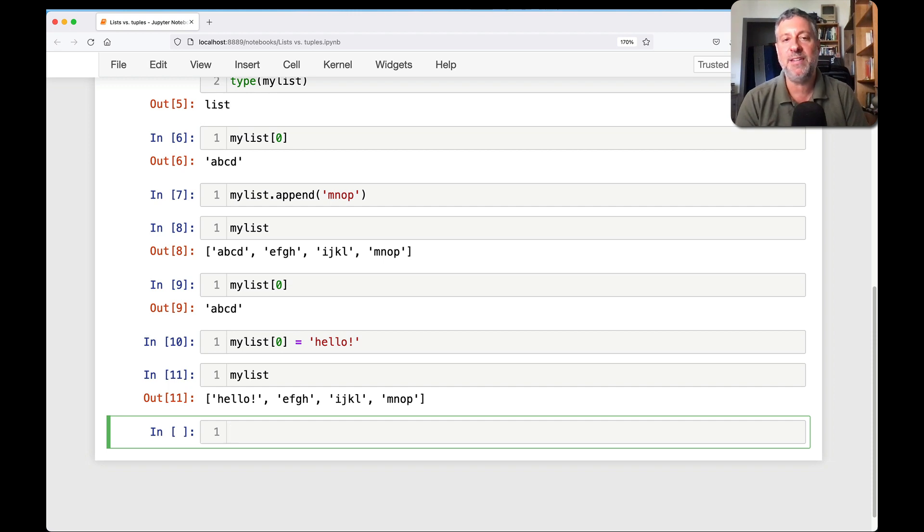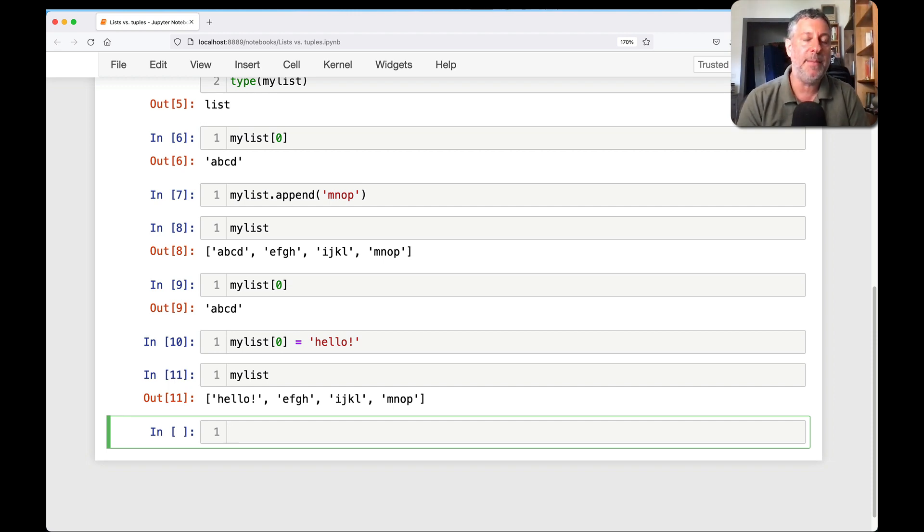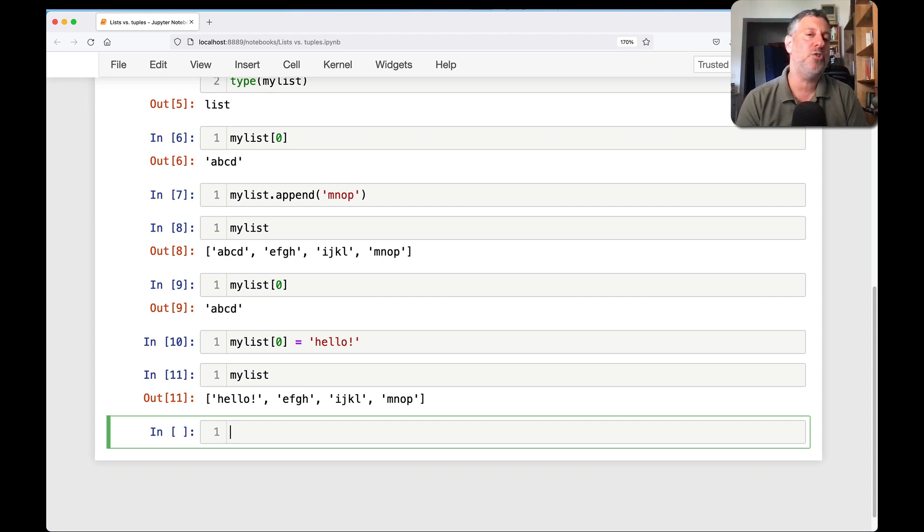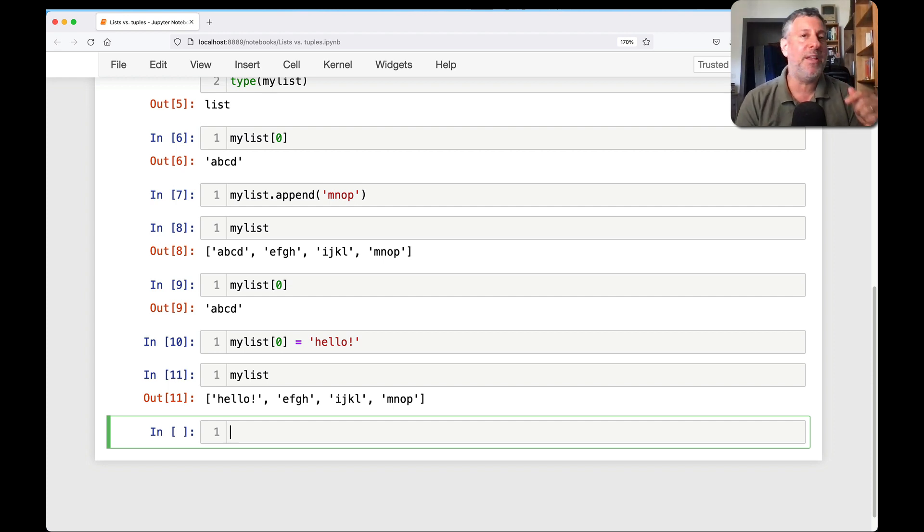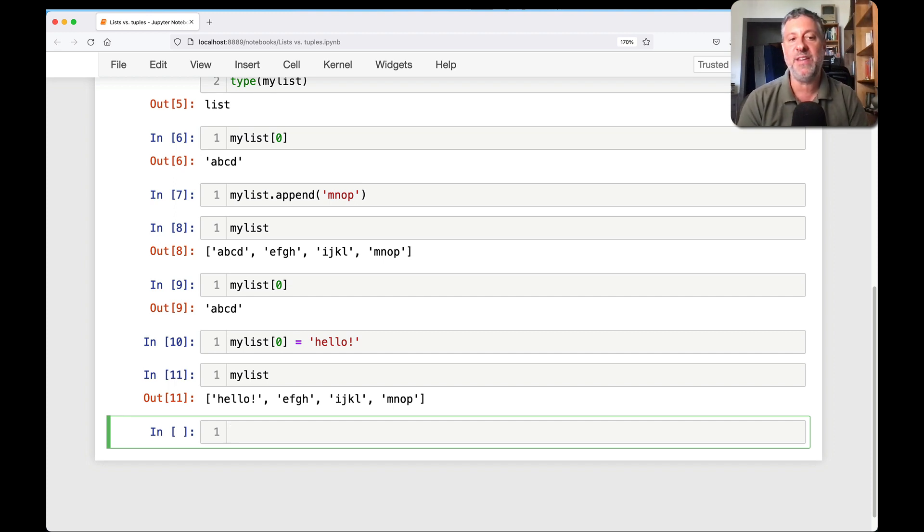Mutable data is something that we think about as kind of normal in many other languages. But in Python, we make a big distinction between mutable data types and immutable data types. If I can change the data, then every variable that's referring to that data sees that change as well.